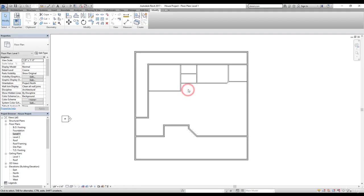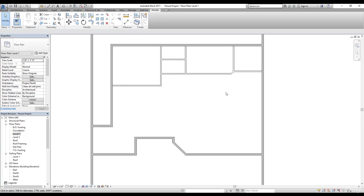Welcome back guys. We are going to start where we left off. Now we're going to finish all the walls in this video. So let's get started.